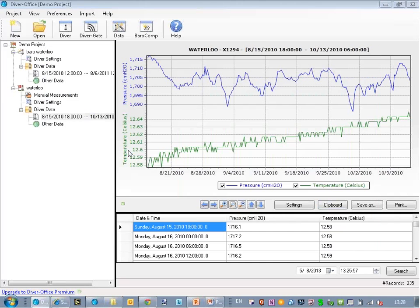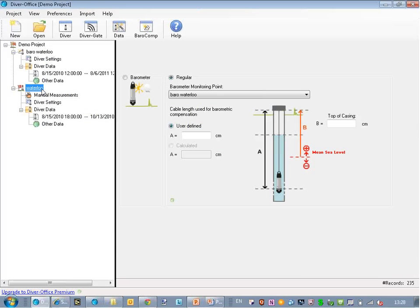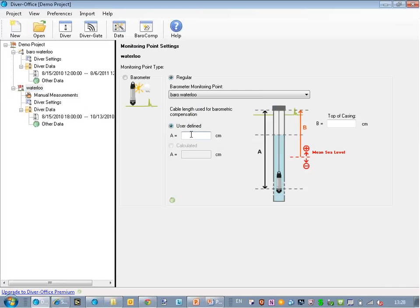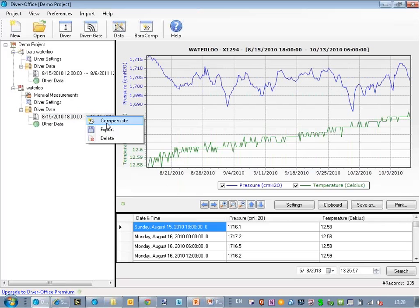I'll close this, go back to my settings, and enter a cable length. So I enter 2,000 centimeters as the cable length. And now I try again.